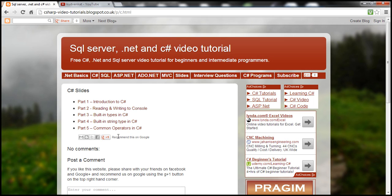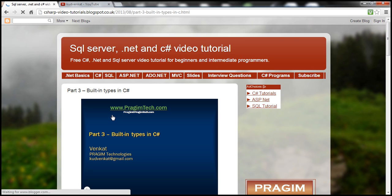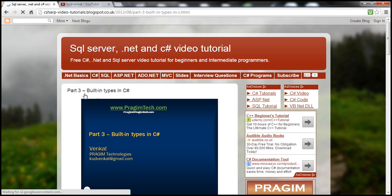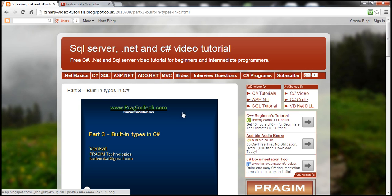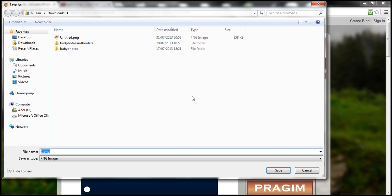And for some reason, if you want to download the slides belonging to a specific video, click on that specific part. So here we want to download the slides belonging to part three in C Sharp series. So if you want to download this slide, I simply right click on that, save images, and then you can save it to your hard disk.